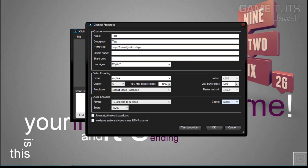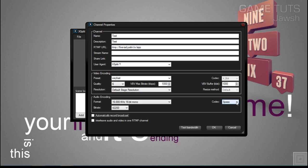And that's about it. That's how you properly set up my RTMP server to get streaming on the GameTuts Twitch channel. I hope this helped. And if you have any suggestions on any other videos, let me know and I'll gladly get around to them.